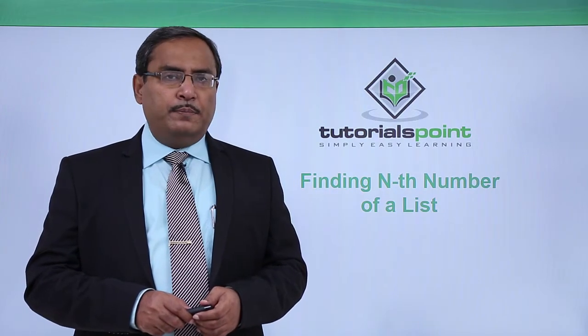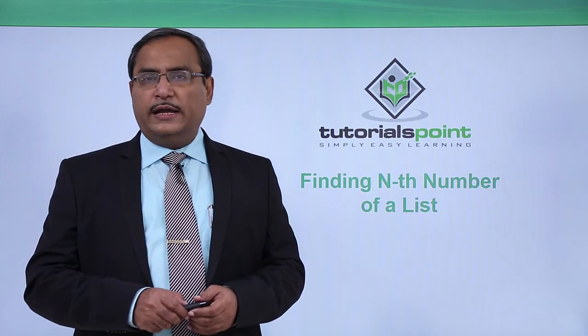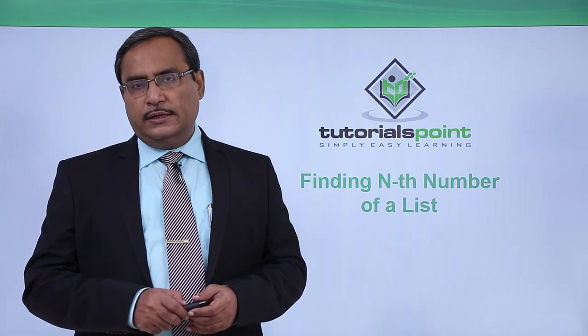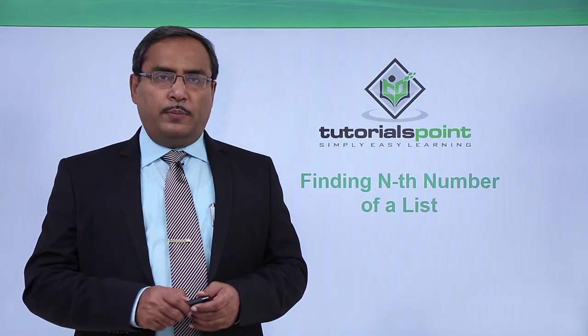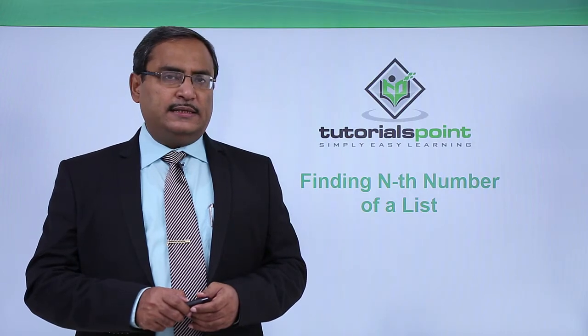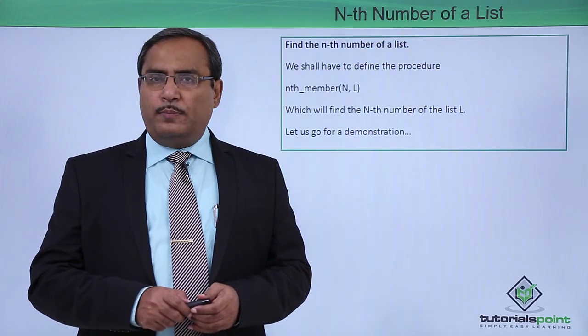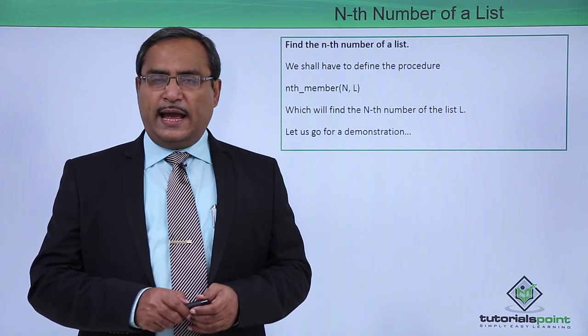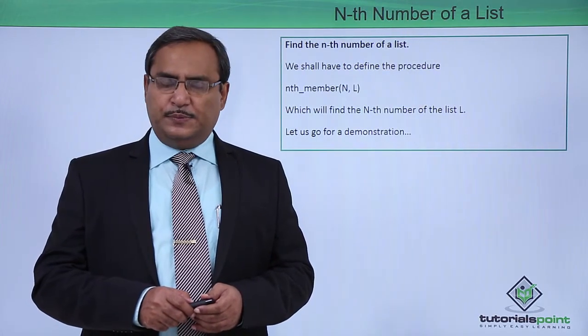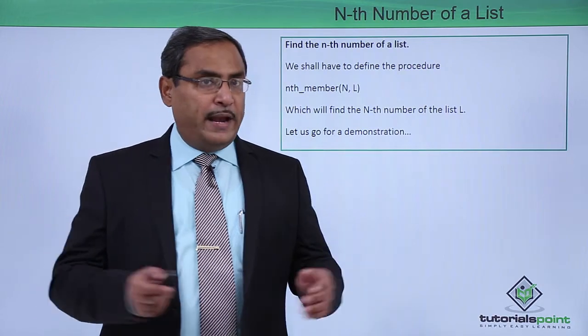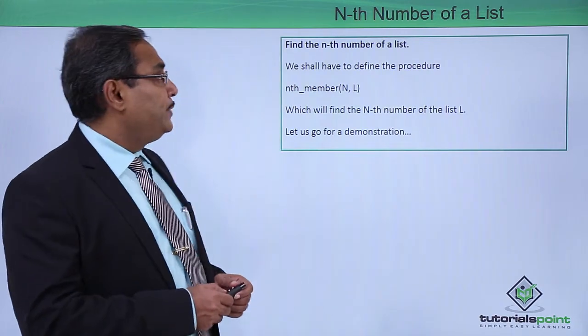Finding nth number of a given list. This is the problem in this session. Here is the problem statement and the description and the planning for you.